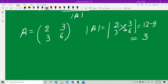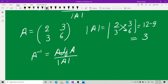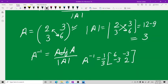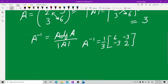The determinant is 3. Now to find A inverse, which equals adjoint(A) divided by determinant(A): for a 2x2 matrix you swap the diagonal elements — replace the top-left with 6 and bottom-right with 2 — then negate the off-diagonal elements, giving minus 3 and minus 3, all divided by the determinant 3. This gives the inverse.